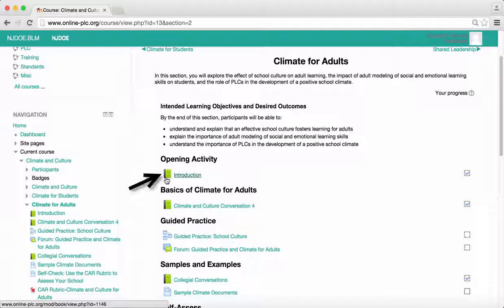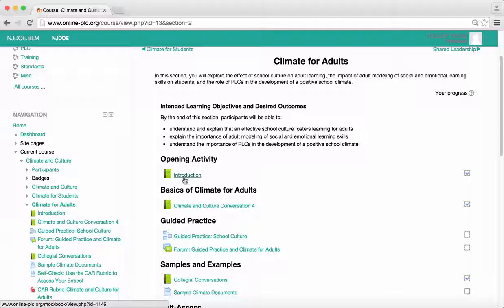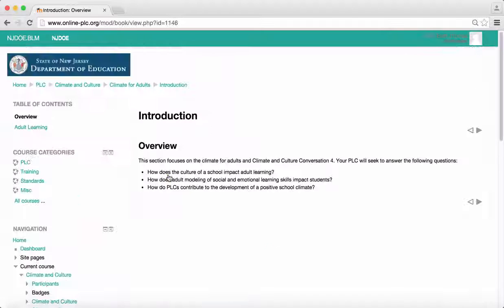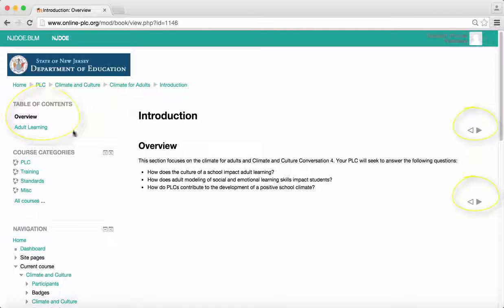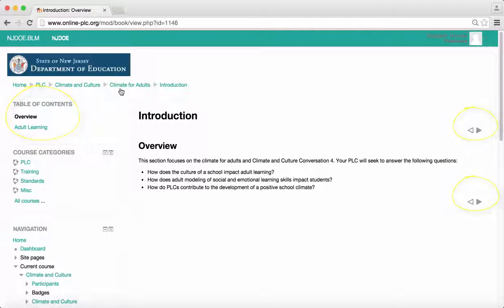The first icon is the green book icon, which indicates a book in Moodle. To enter the book, click on either the textual link or the green book icon. Books can be navigated either with the gray arrow buttons or the links provided in the table of contents.